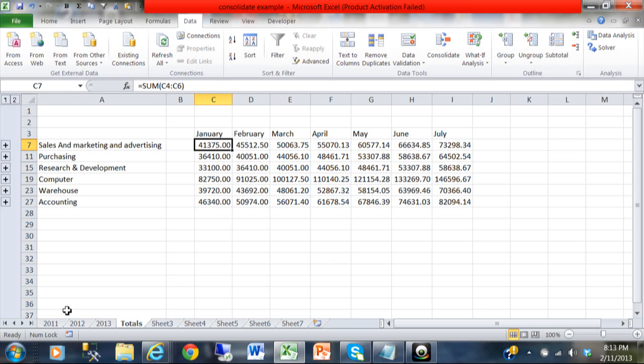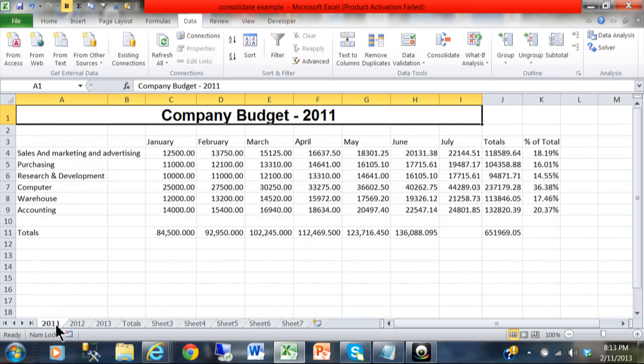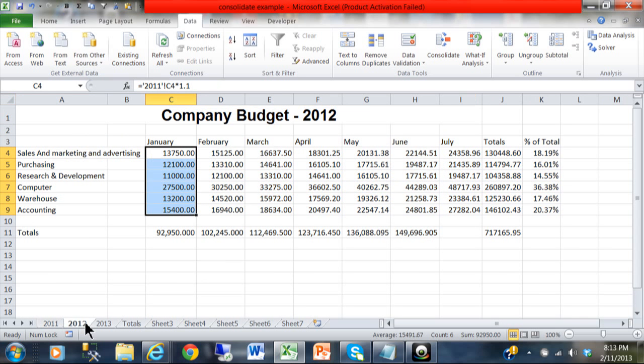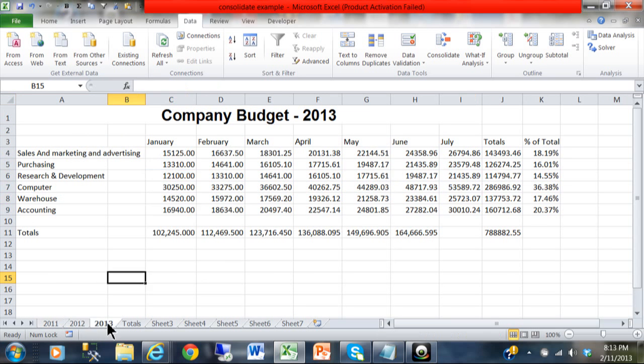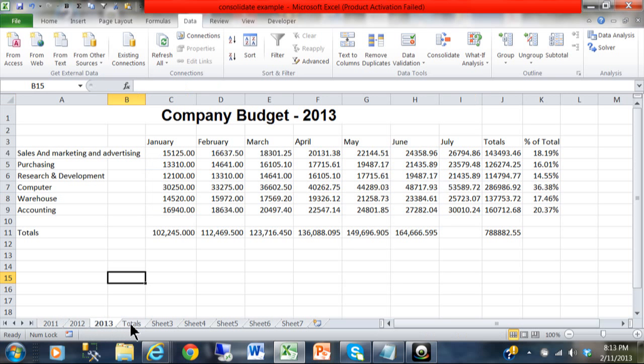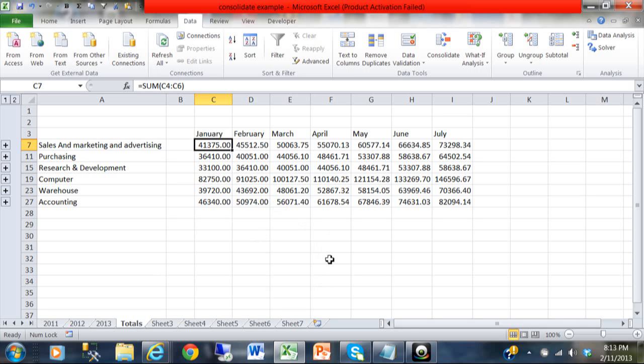So let's go back to sheet 2011. I have twelve thousand five hundred plus thirteen thousand seven hundred and fifty plus fifteen thousand one hundred and twenty five. And if we add those together we will get the forty one thousand three hundred seventy five.